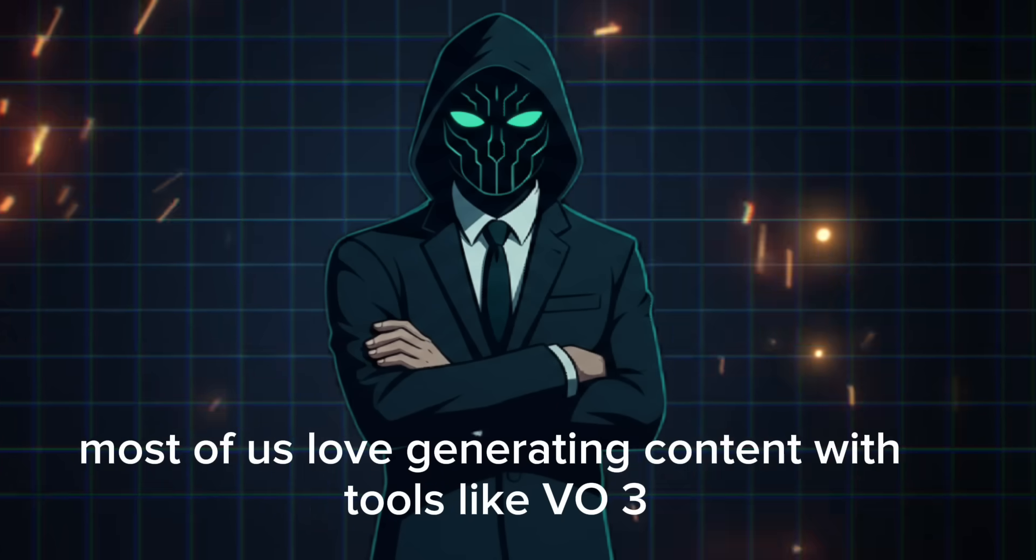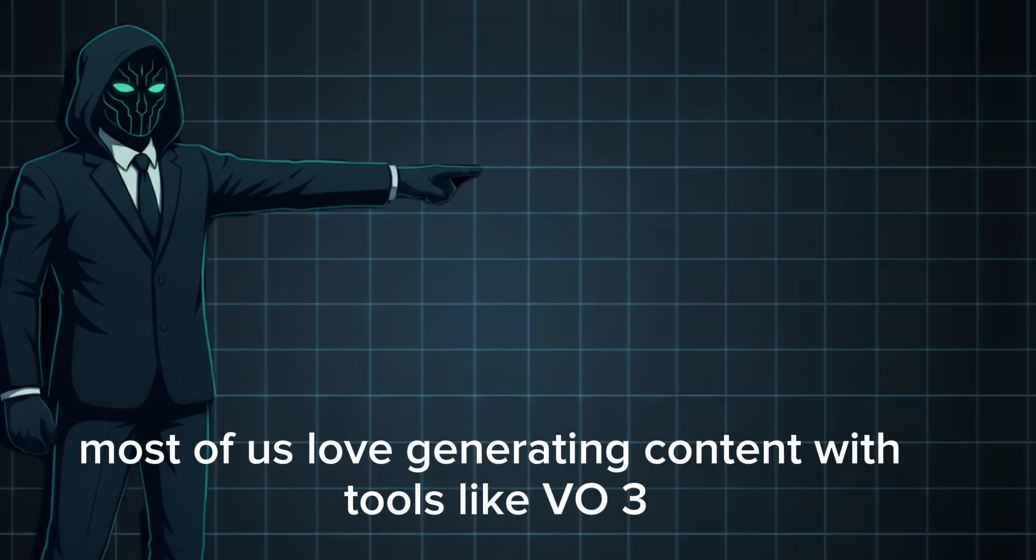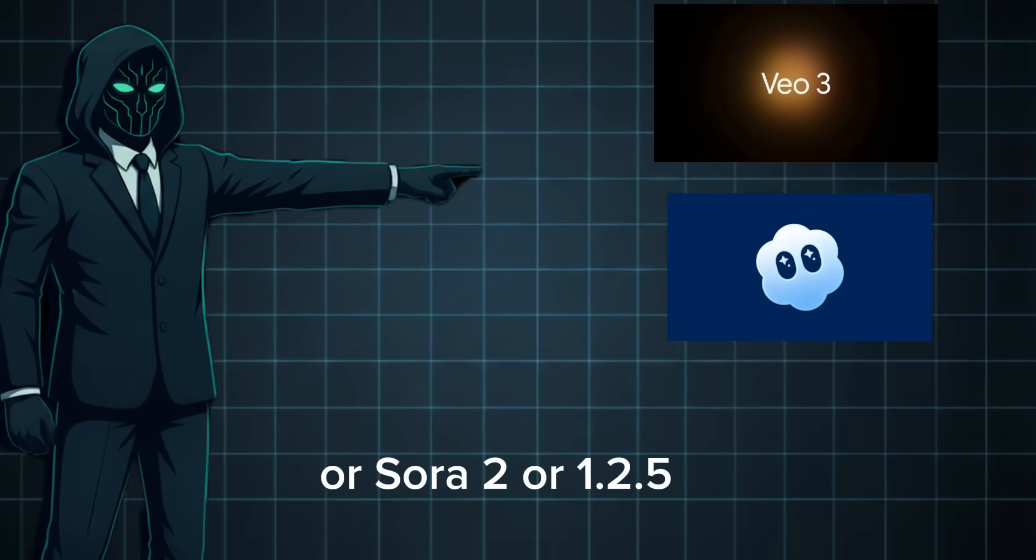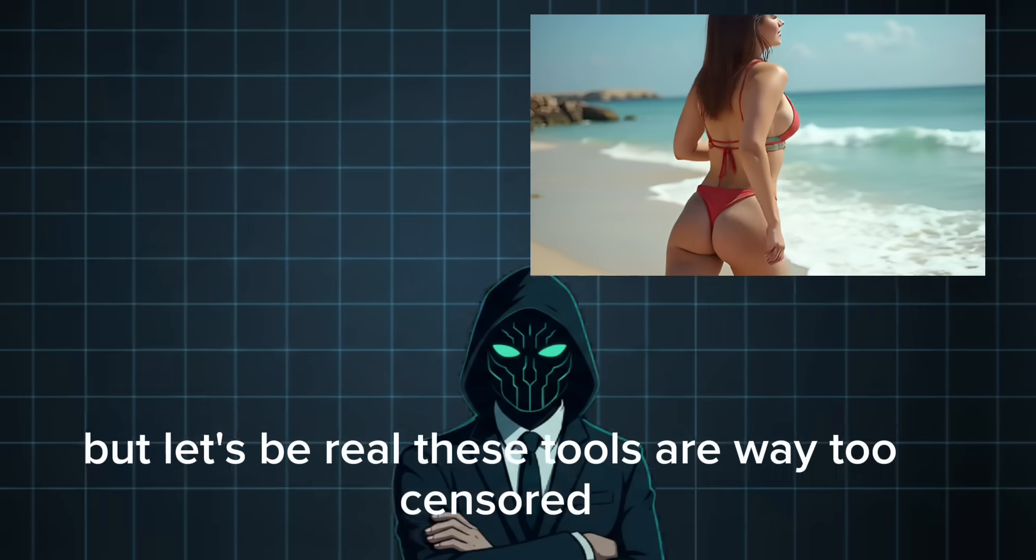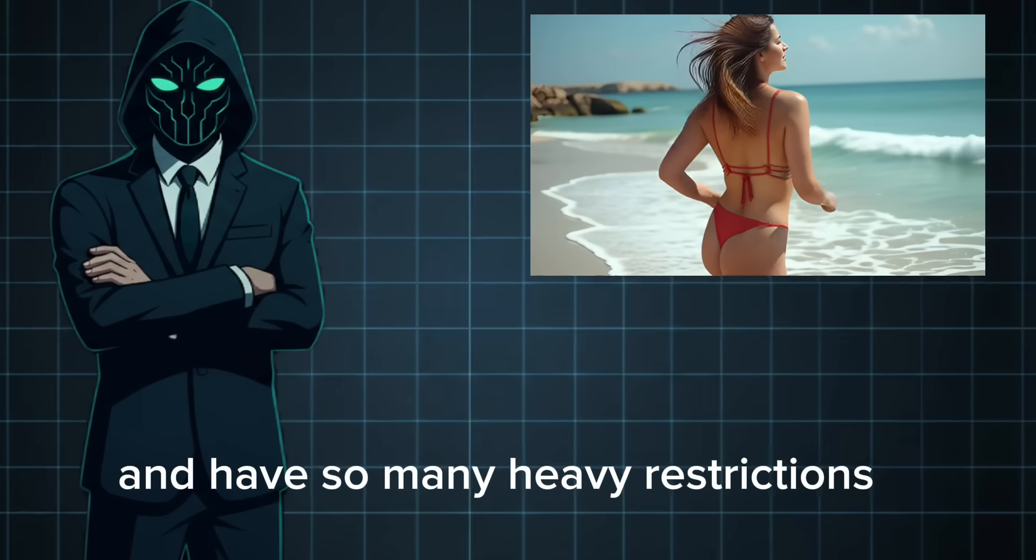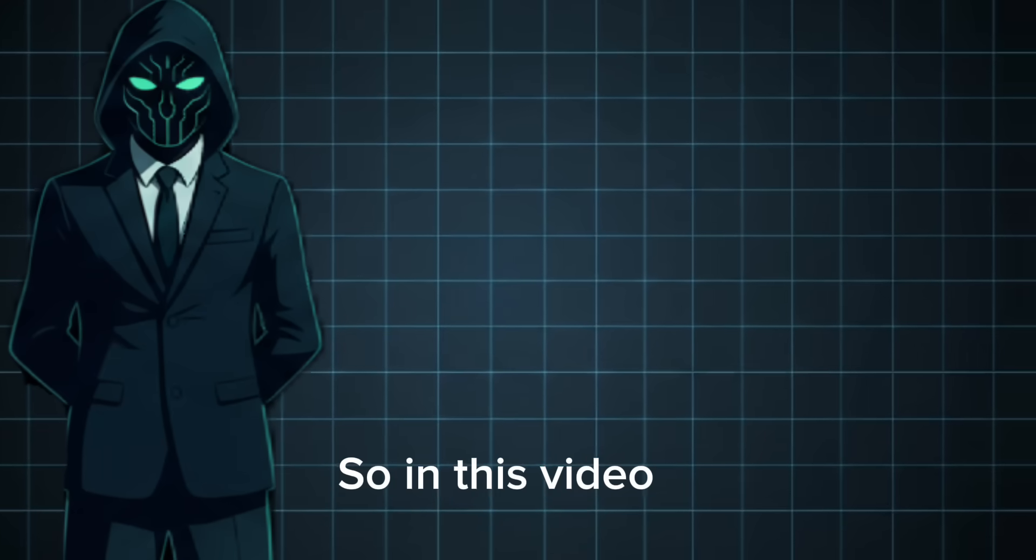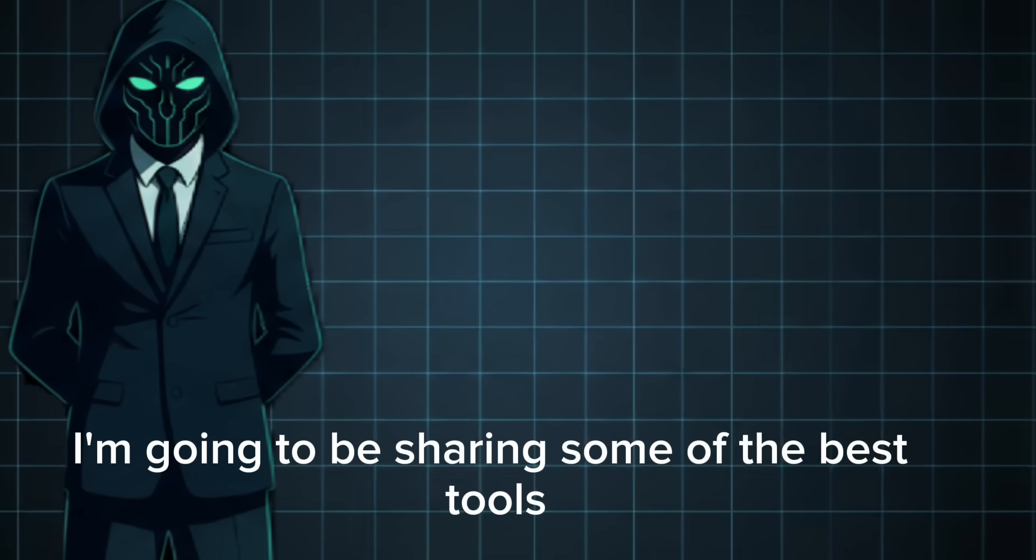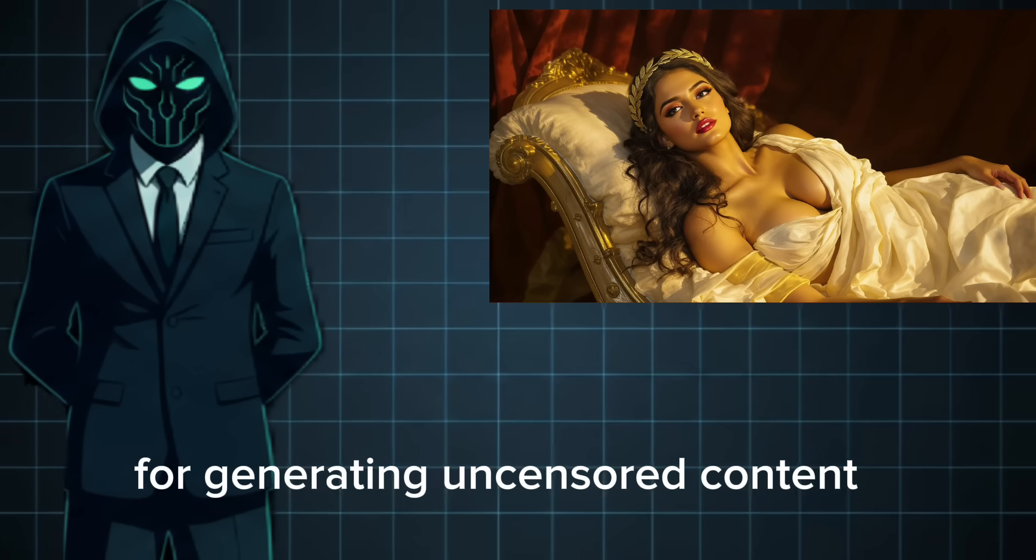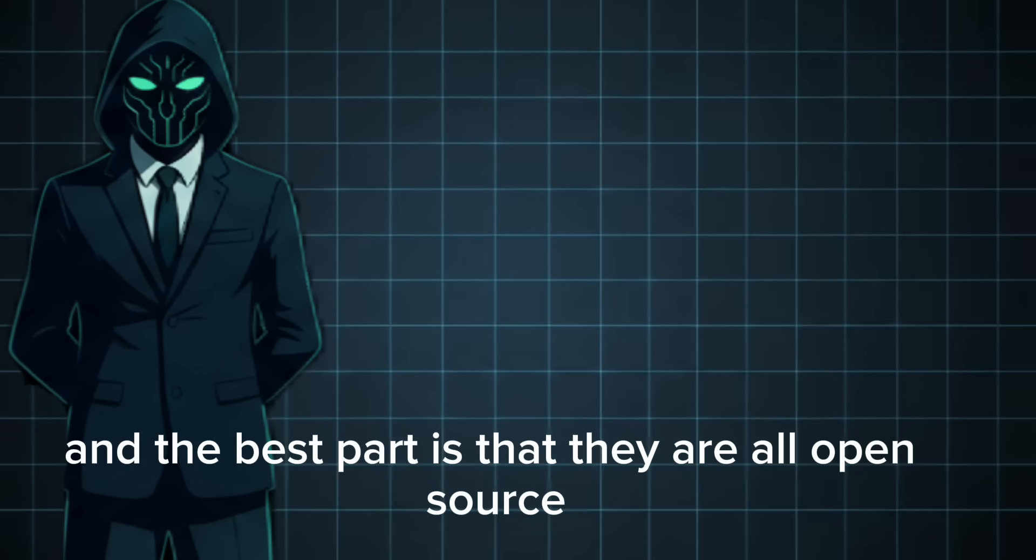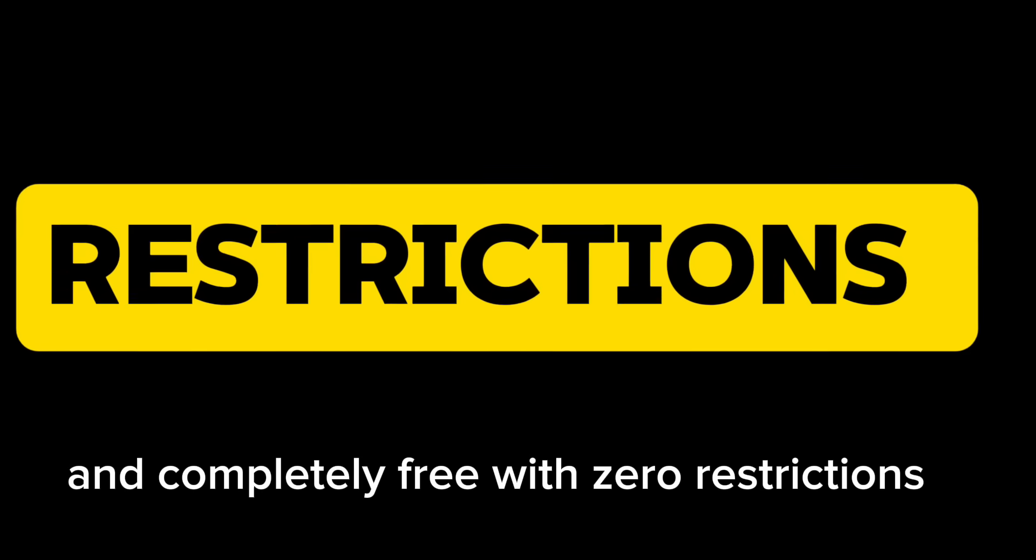Most of us love generating content with tools like VO3 or Sora 2 or WAN 2.5, but let's be real, these tools are way too censored and have so many heavy restrictions. In this video, I'm going to be sharing some of the best tools for generating uncensored content. And the best part is that they are all open source and completely free with zero restrictions.